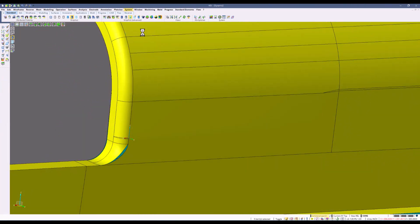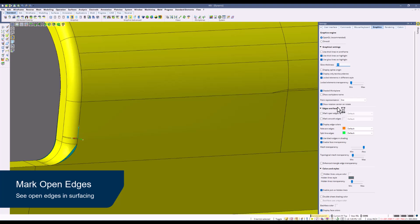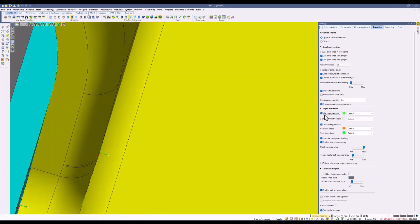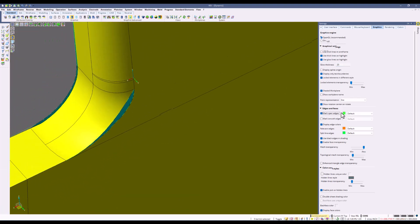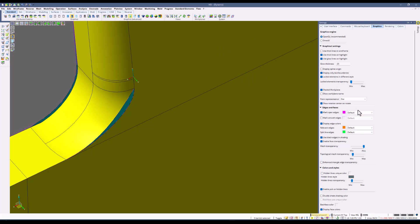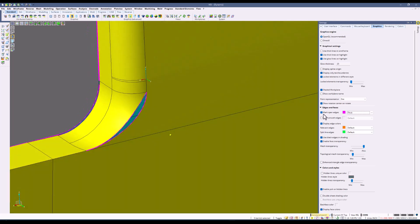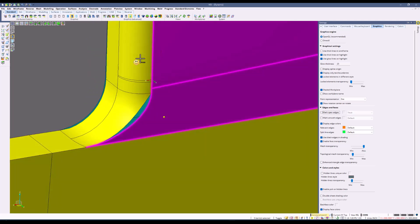Next we're going to enable the mark open edges by going into system settings and within the graphics area. There's a checkbox for mark open edges. Within mark open edges, you have the ability of changing the color to something else as well as change the line thickness. As you can see, it will mark any open edges that would prevent us from turning this into a solid or using the surface area for creating a cavity.